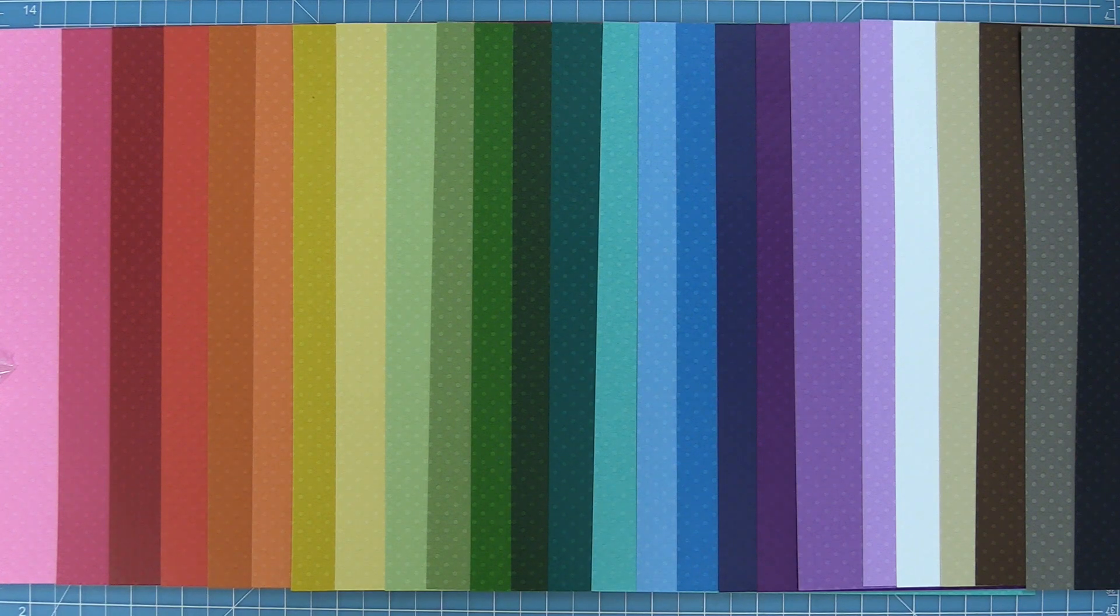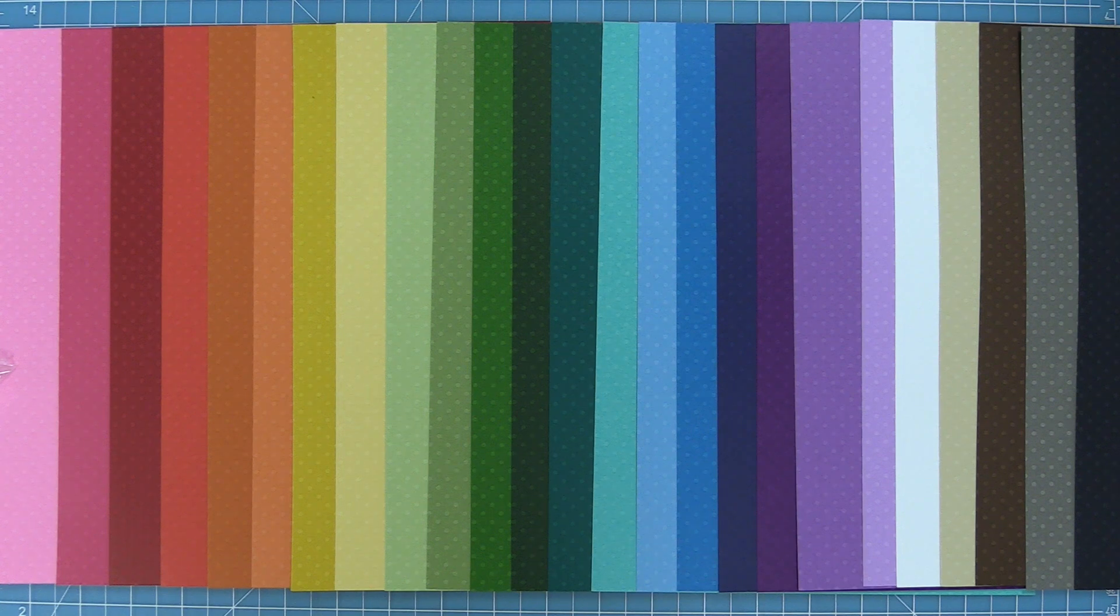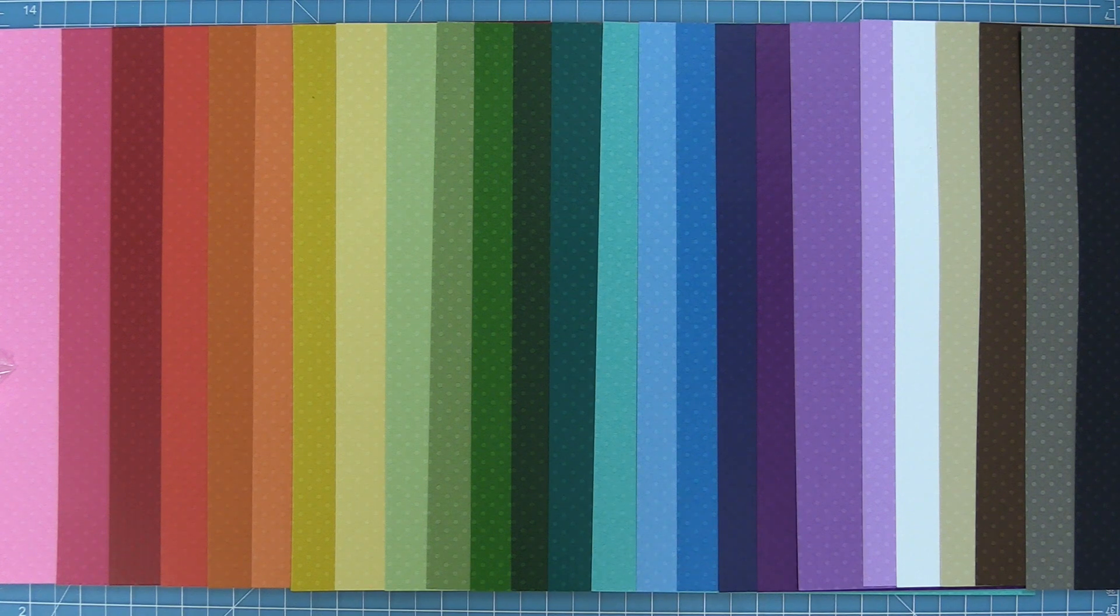And then here is a look at the entire rainbow that we have in the textured dot cardstock. Oh my gosh I just love looking at this rainbow. It's so pretty and so fun. You see if you get all of the packs you really get this full rainbow of this beautiful textured cardstock.